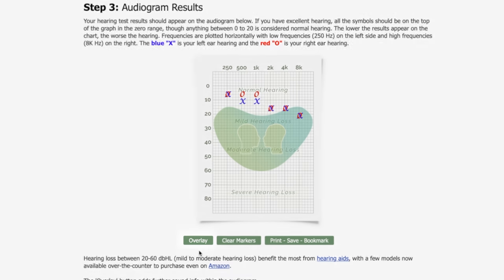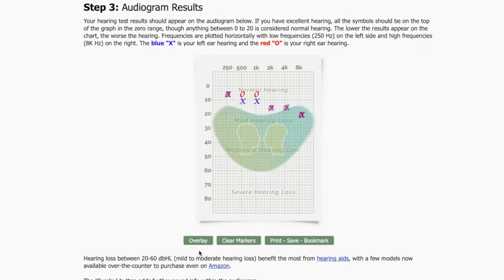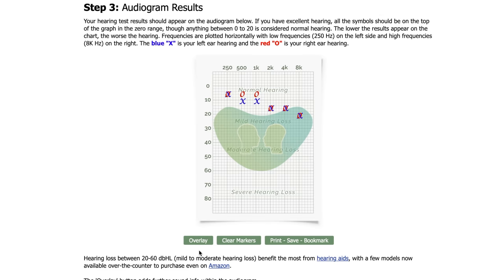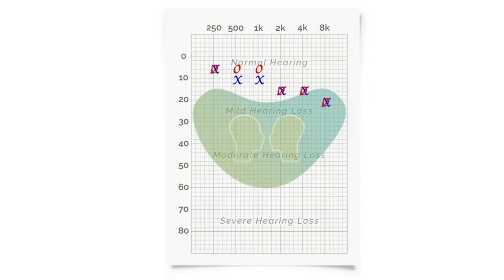The overlay button adds further sound info within the audiogram. The first overlay outlines an image known as the speech banana and represents the area within which different alphabetical sounds exist during regular talking. Vowels are located on the left green side while the consonants are present within the right blue area.